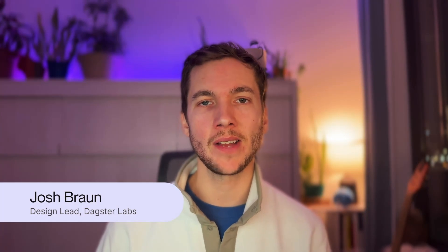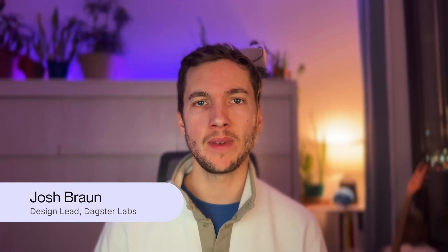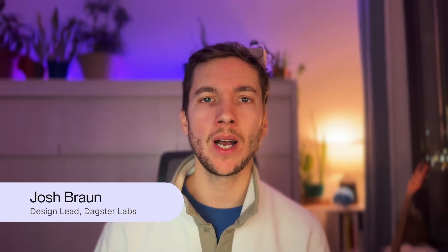We recently shipped a bunch of great new UI enhancements to Dagster. I'm Josh, a product designer on the Dagster Labs team, and in this video, I want to walk through some of the new features we shipped in the 1.6 release.